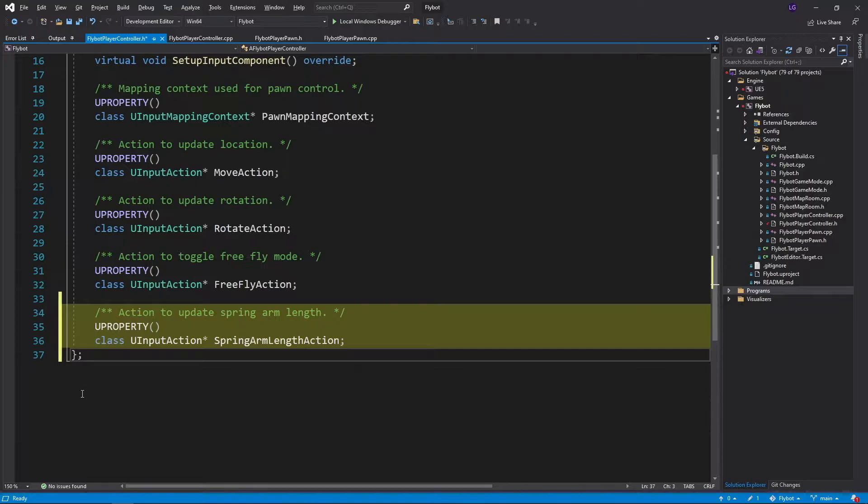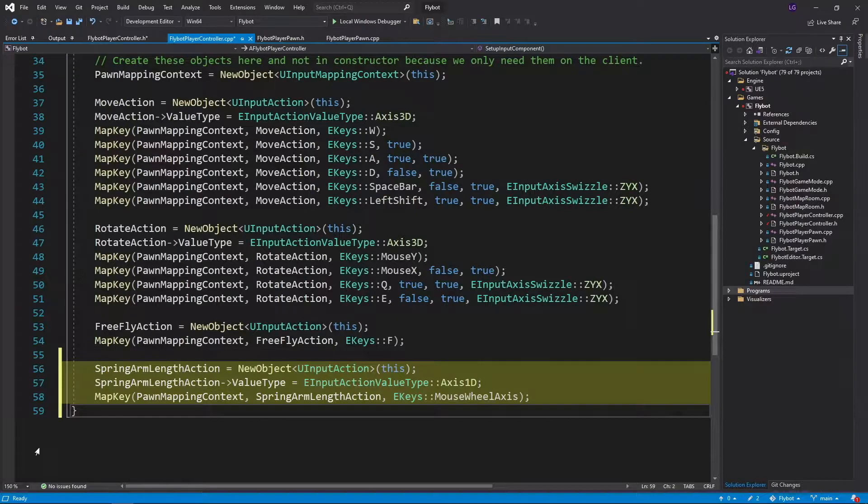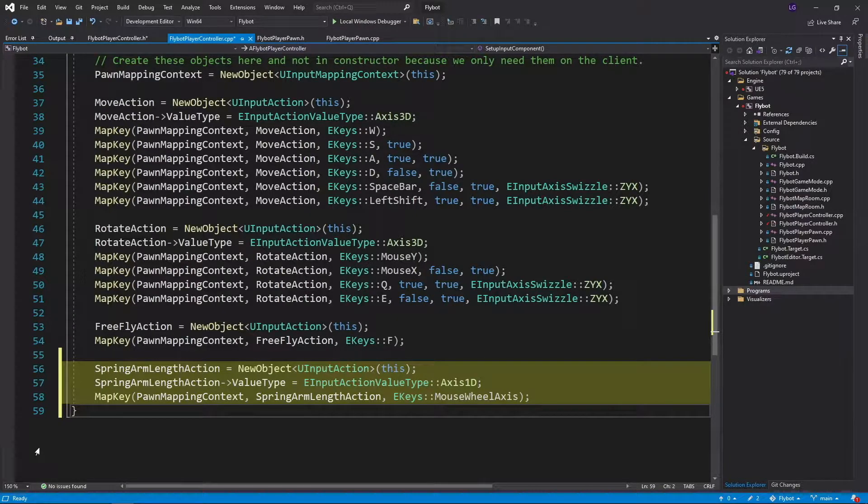We'll add a new input action called SpringArmLengthAction. In FlyBotPlayerController.cpp, we'll first allocate this object, set it to be a one-dimensional input since there's only one float value we need to track, and then bind this to the MouseWheelAxisInput.